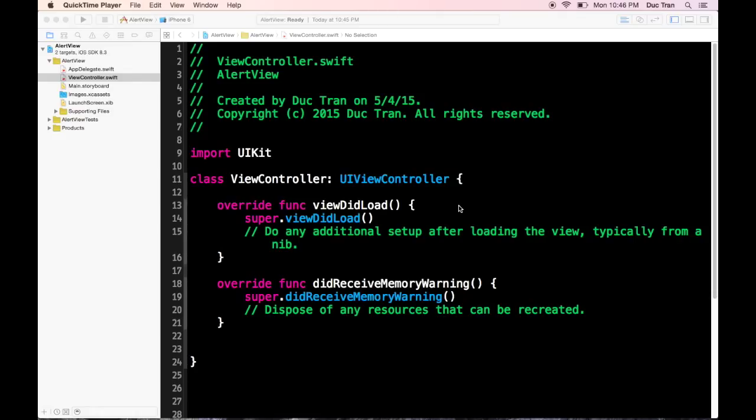In this Daily Challenge, I want to share with you how we're going to use an alert view, how we can put an alert view into a view controller, and how we can put a text field into an alert view.